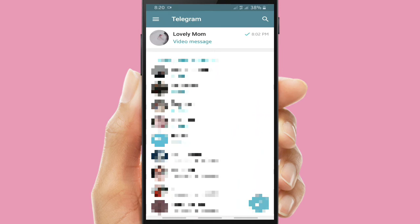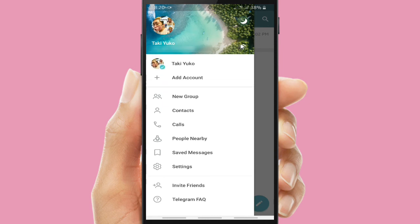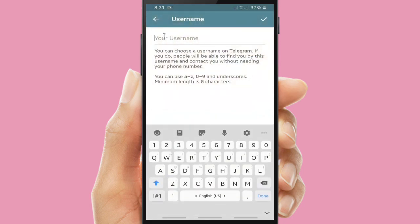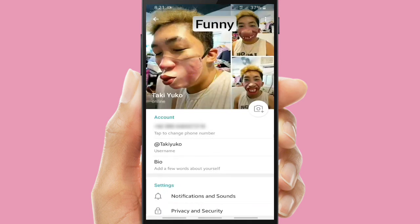Now let's go to Settings to find out what's there. You can also add another Telegram account. This is my profile picture. You can set your username — I will create a username here. 'Takiyuko' — takiyuko is available.